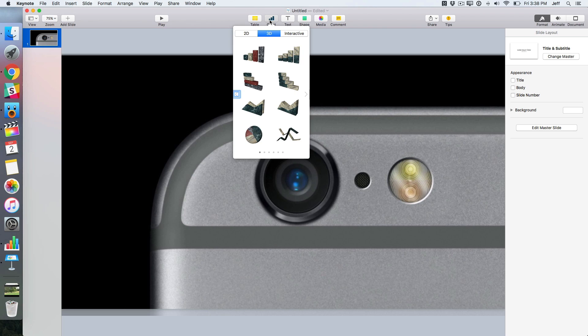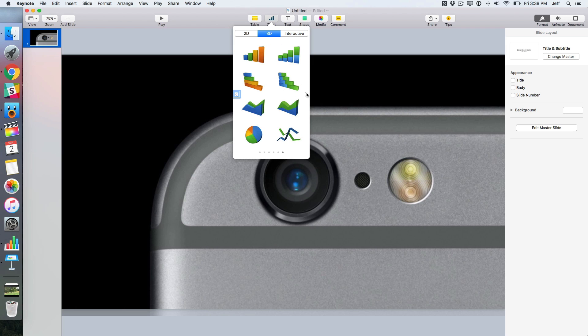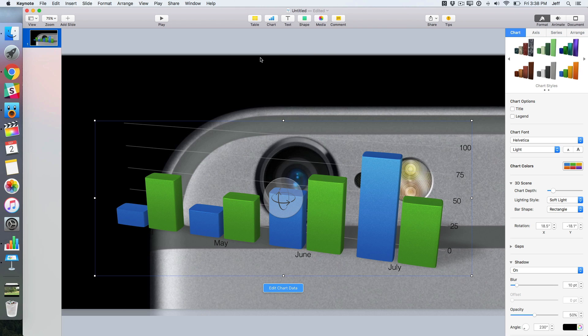Now you just click the chart button, click 3D, and then choose one of the available templates here. So I like this one right here. We'll just click and it automatically appears on the canvas.